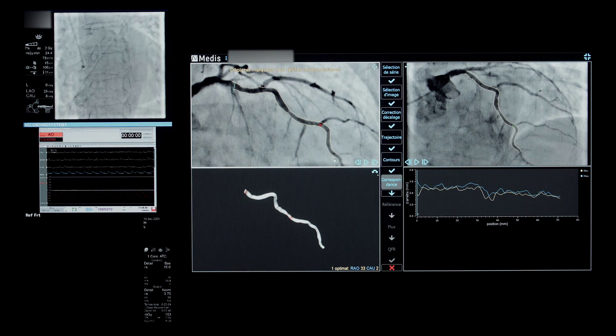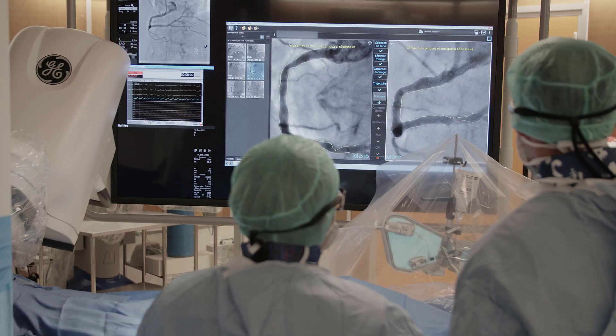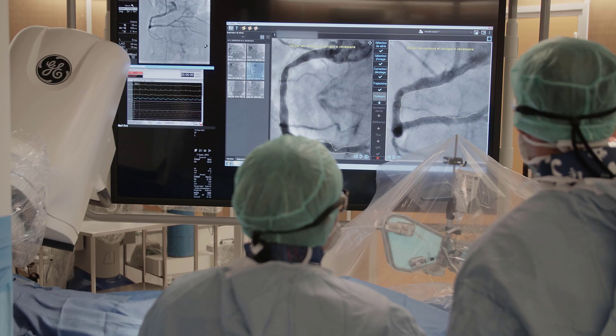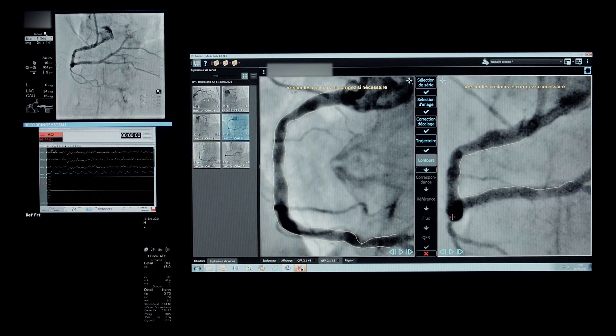The very important advantage of QFR over FFR is that you have exactly the same information without implanting a wire.